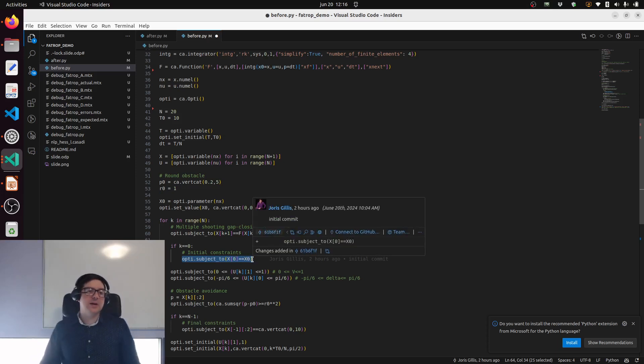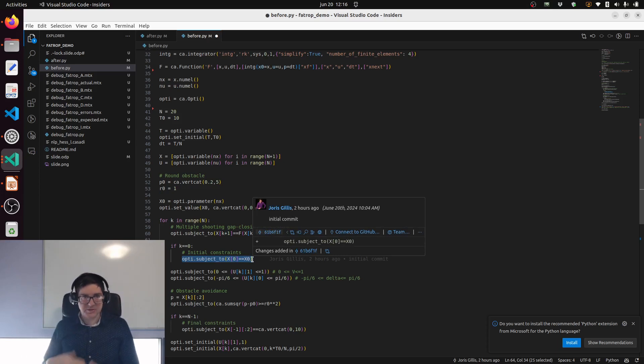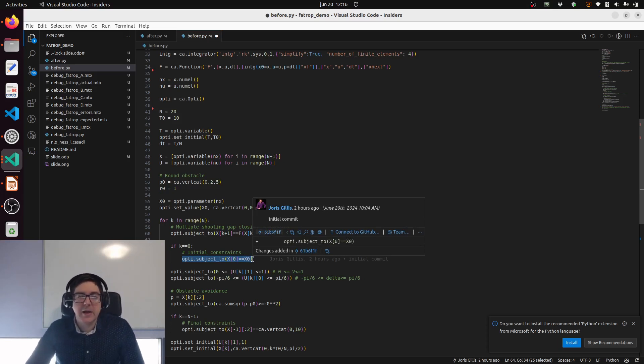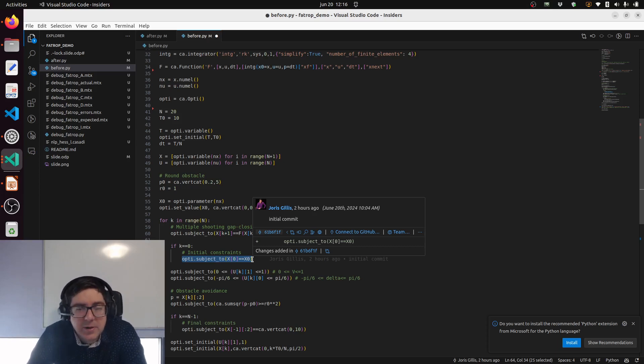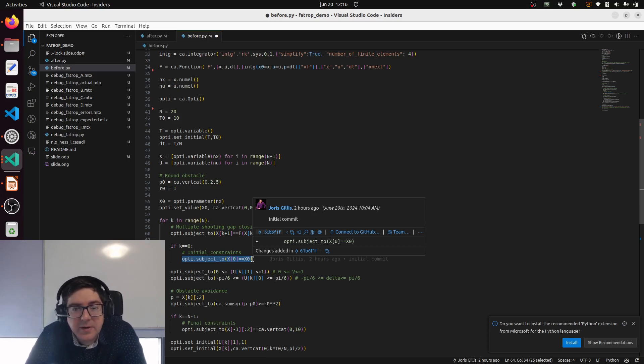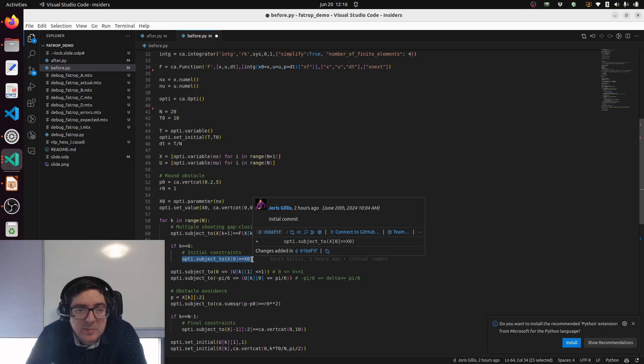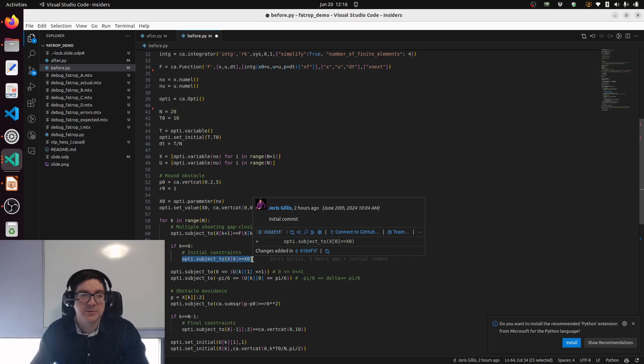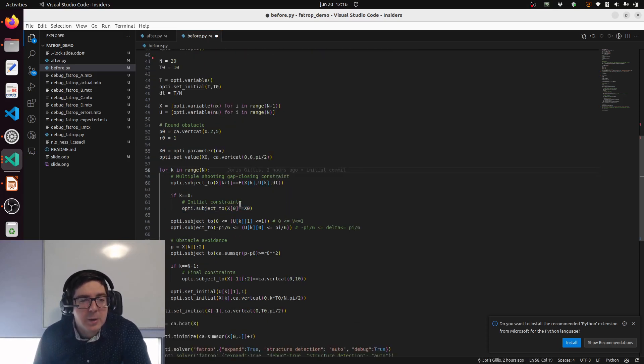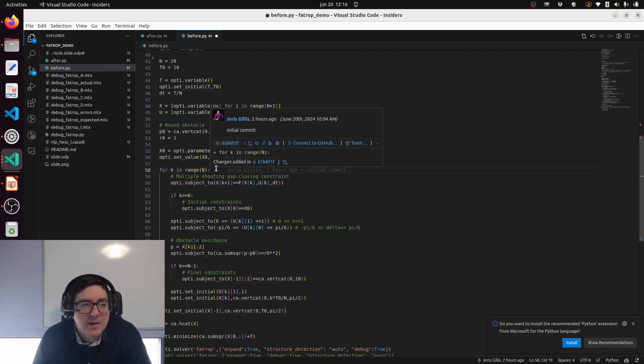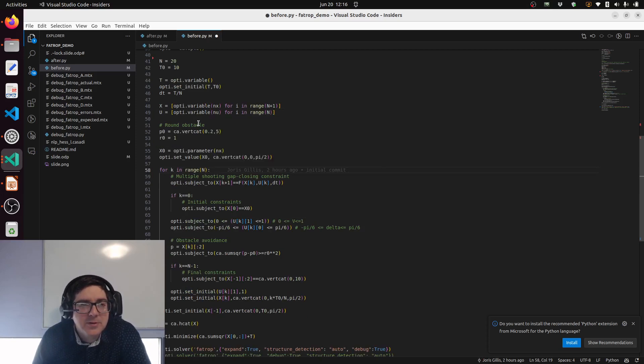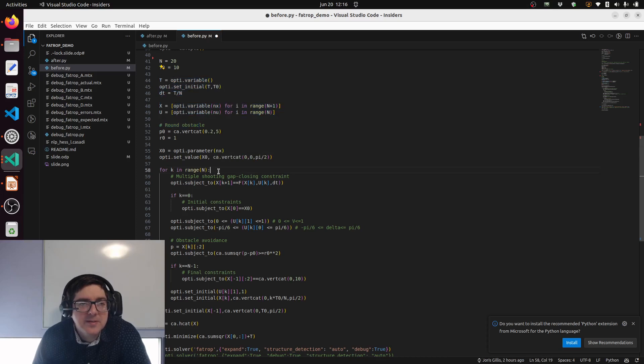That will be handy to later on set an initial constraint. We can constrain the first state to be this x0 parameter. Then you can imagine once you construct the problem you can just update the parameter and very quickly get an optimal result for a different initial state. That's basically what MPC is - model predictive control. Before we can do that, let's construct the problem further. We have declared variables and parameters. Now we need to declare constraints.